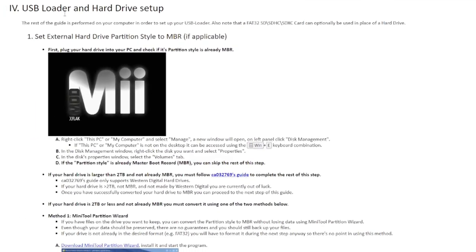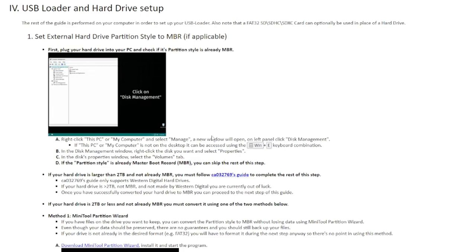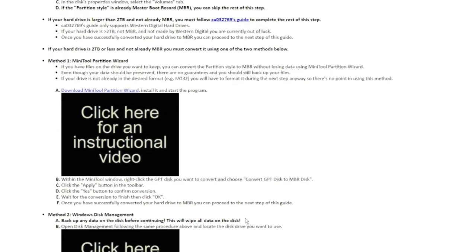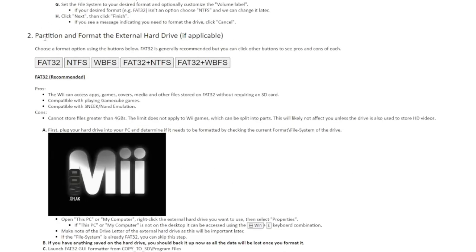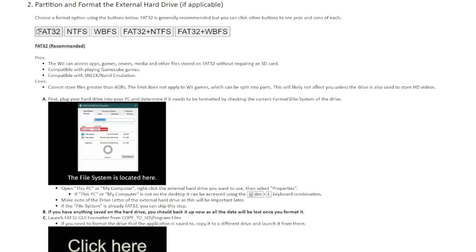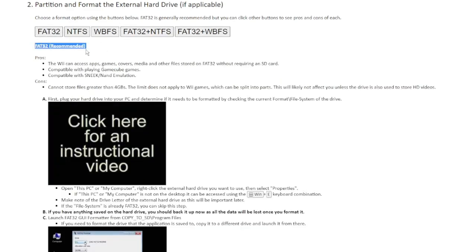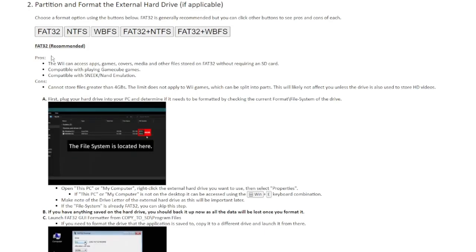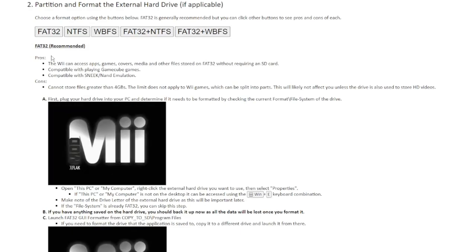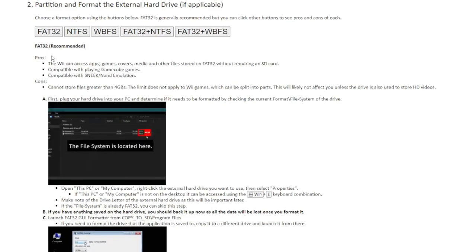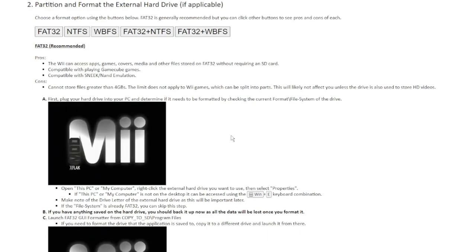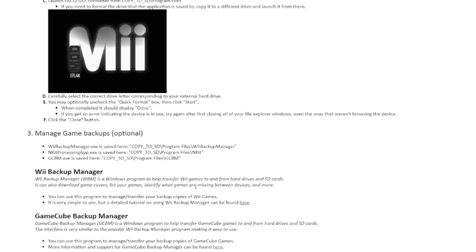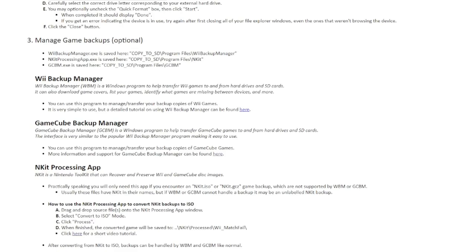If we look at the setup in the HTML file, it tells you basically everything you need to know — how to change the partition style to MBR because some are GPT by default, and how to partition and format your drives or SD cards. There are several different options, but FAT32 is the recommended one. FAT32 is going to allow the Homebrew Channel to see your apps and files — it can't see NTFS but it can see FAT32 formatted drives, so you can use both USB and SD cards as FAT32. This guide tells you all of that, so read it thoroughly.